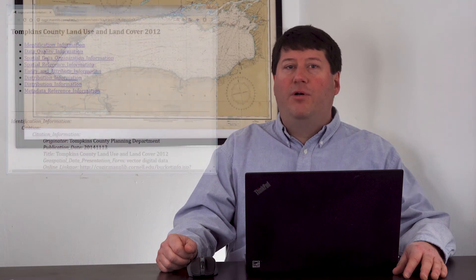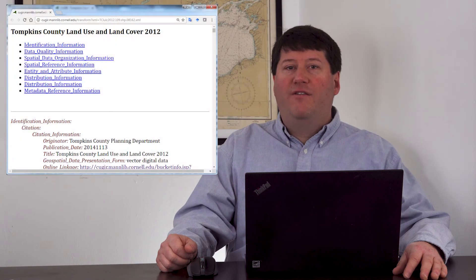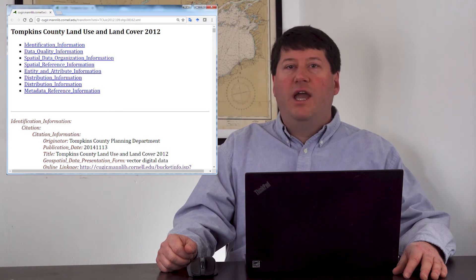GIS metadata files are generally text documents that describe a given GIS dataset. GIS metadata files come in a wide variety of file formats. In this example, the metadata file is an HTML file. GIS metadata files contain common information that I'll talk about next.